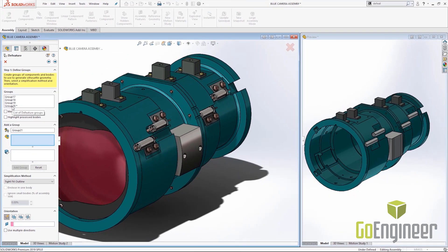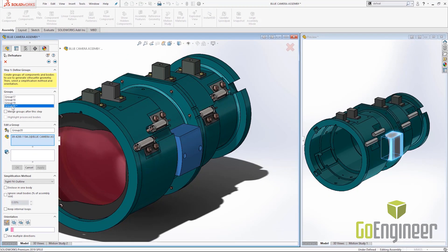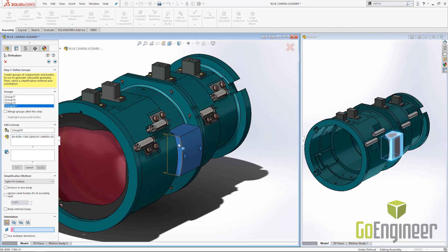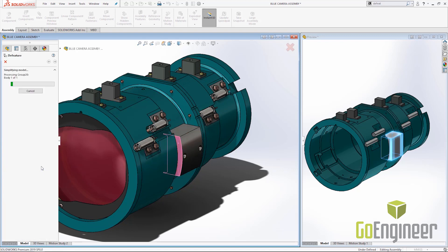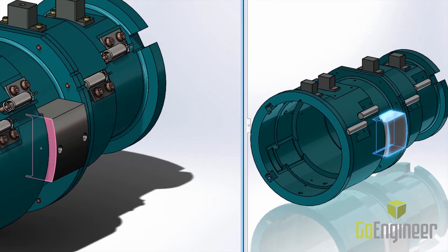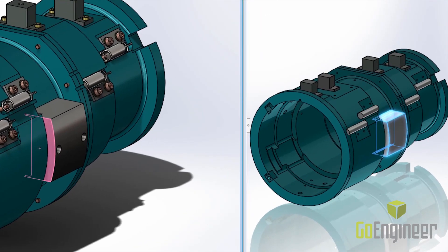To edit it, choose the group you're interested in, select the face or plane to use for the orientation, and click Apply. We'll see the geometry on the left is now adequately represented by the simplified model on the right.